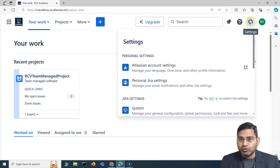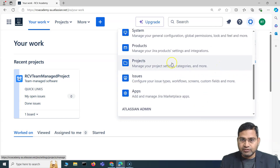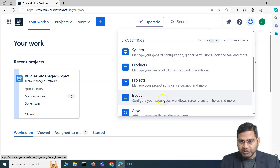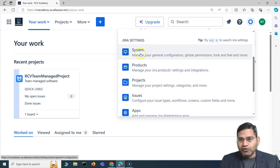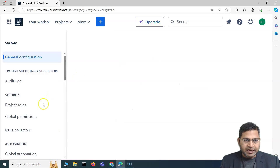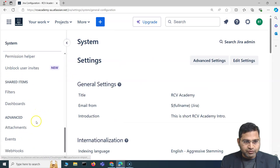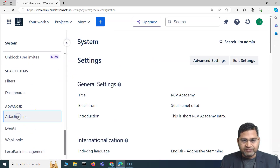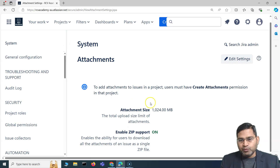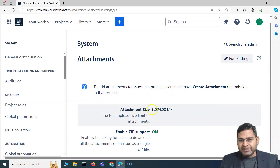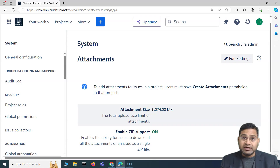As a Jira admin, go to Settings and you'll see the System option. Under Jira Settings you get all the available options. For attachments, go to System, then navigate to the Advanced section, where you'll find the Attachments section.